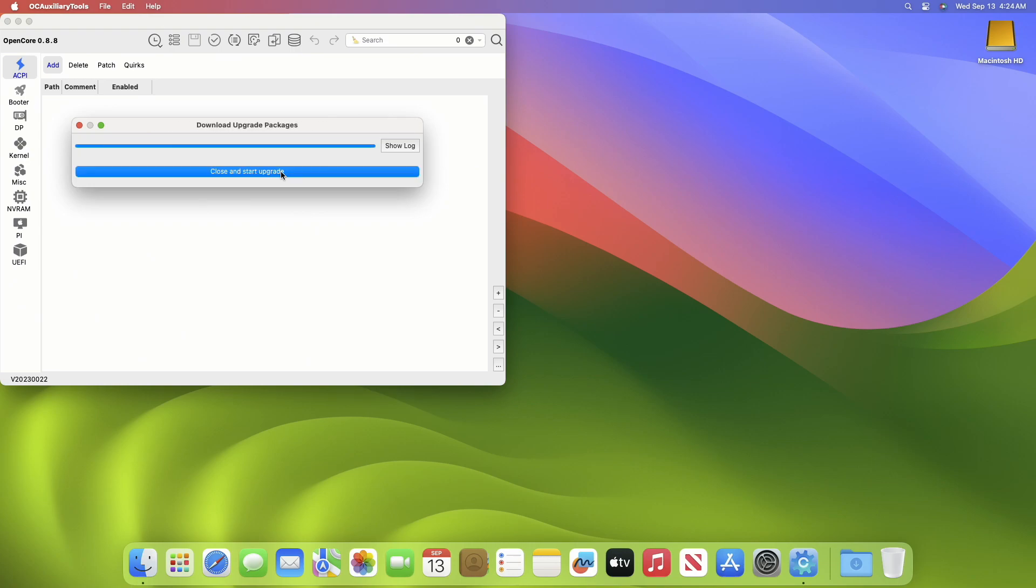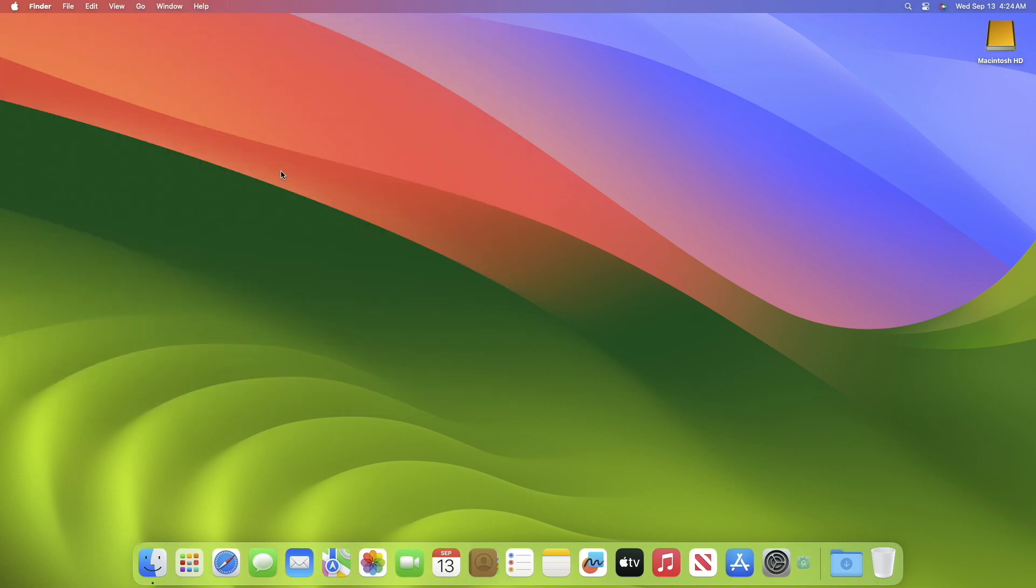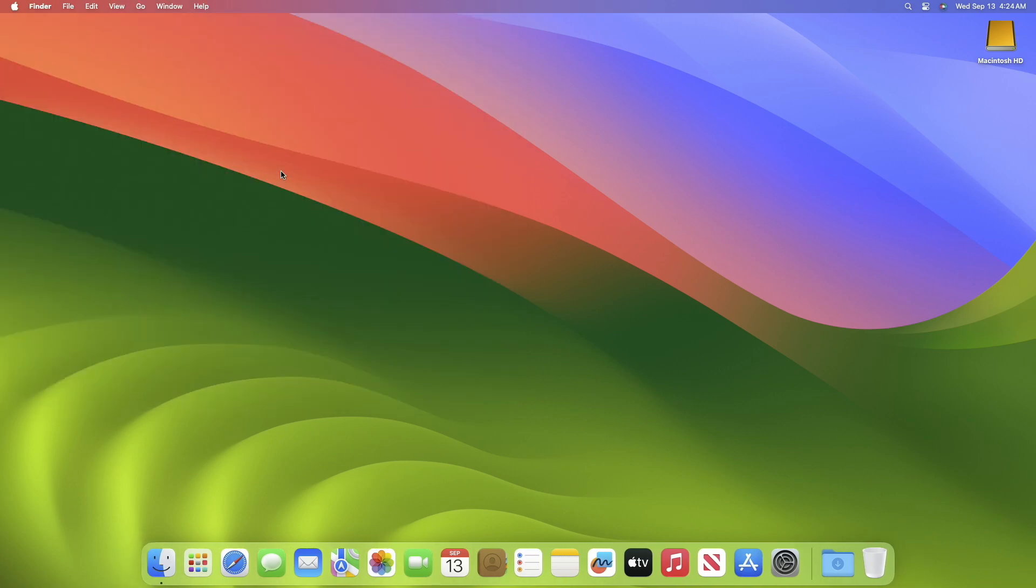After the package is downloaded, click on the Close and Start Upgrade option and OCAT will reopen.